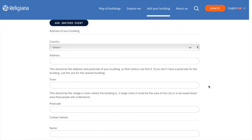This section is very important because this is how the website will locate your building and add it to the map. In order for the building to properly appear in the site, it's important to fill in all of the information.